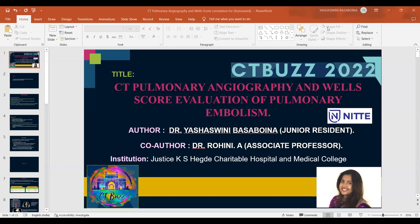Welcome, everyone. I am Yashastani Basabwena, junior resident of the Department of Radiodiagnosis studying in KSG Medical Academy, and I'm here to present my paper on the topic of CT Pulmonary Angiography and Wells' score evaluation of pulmonary embolism.